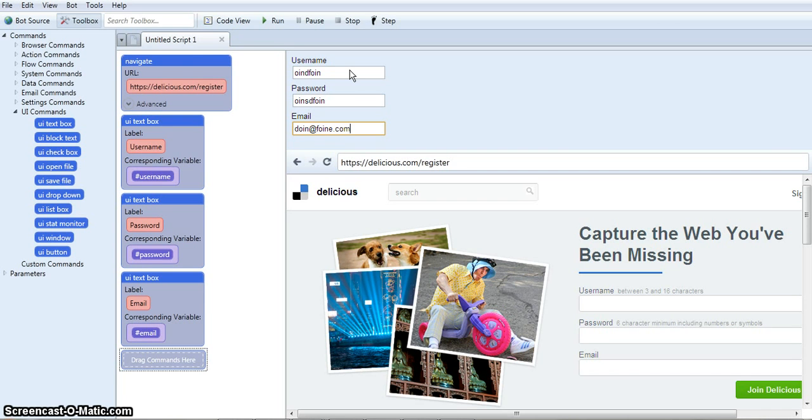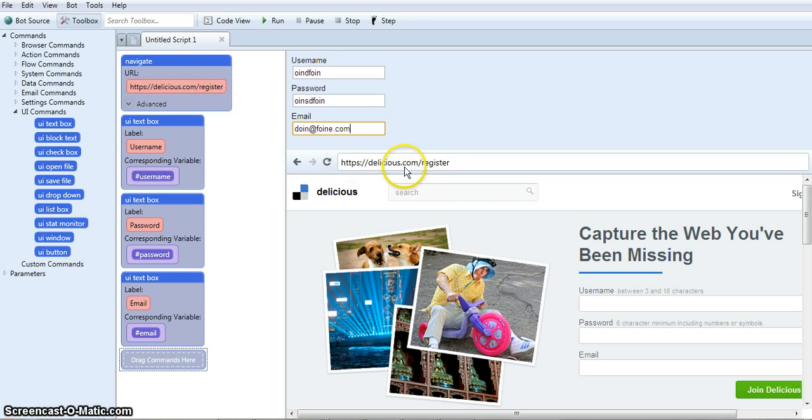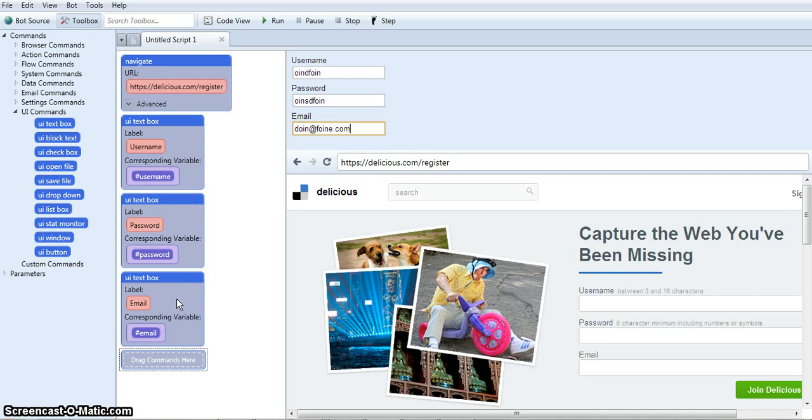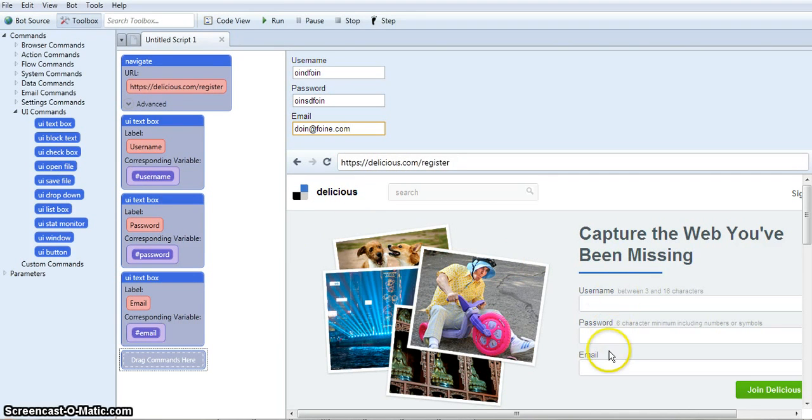Now the next thing that needs to happen, I've got it navigating to the register page. I've got the user input text boxes created. Now I just need to tell uBot to fill in the boxes over here in the browser.